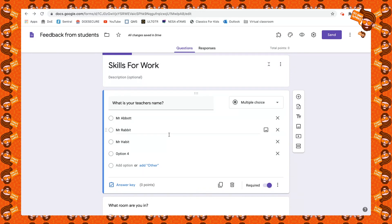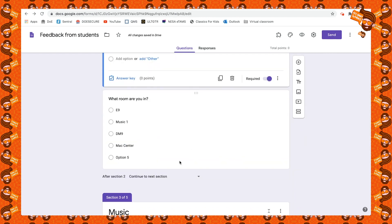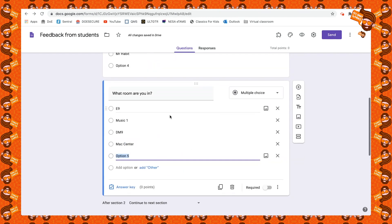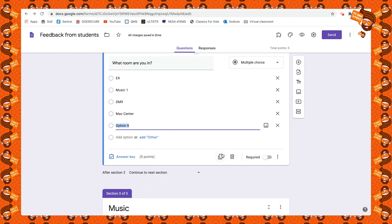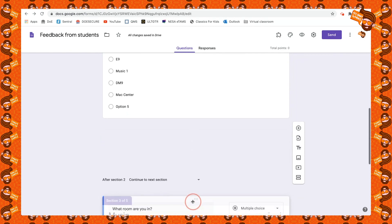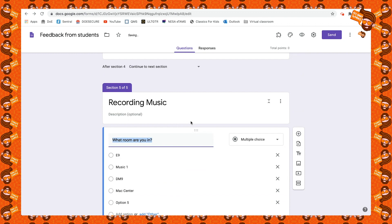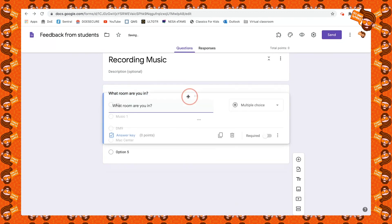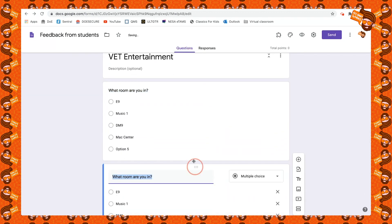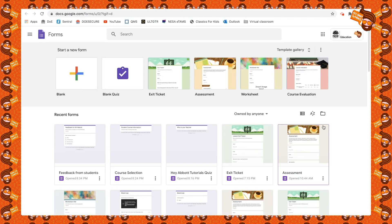Any time you want to send students to a different section based on their answer, it has to be a new section — you can't just make a new question and do it that way. The next tip: when you have a question you want to put in every section, this is where the Duplicate button comes in. It doesn't matter which course they're studying — I still want them to answer this question, so I'll drag the duplicate down to the bottom.